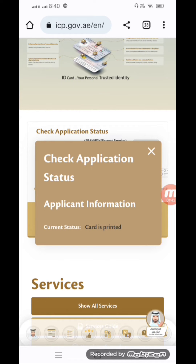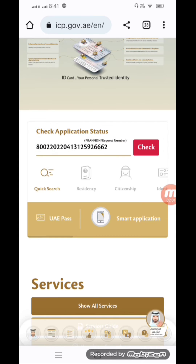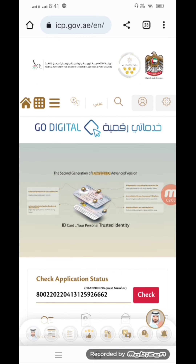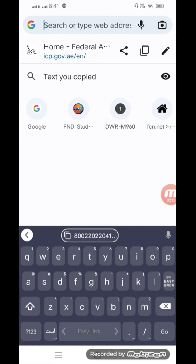Paste your application number in the field and click on check. The application information grant status shows card printing done — it means your card has been printed. If your card is not printed, it may still be under processing.